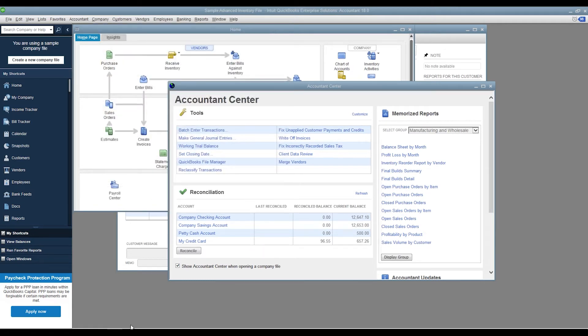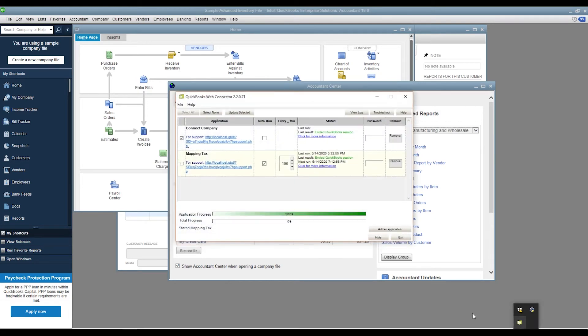One reminder, company connectors need to be connected one time. You can decide whether to keep or remove them from the QuickBooks Web Connector. On the Web Connector, you can also set up to turn on or off the auto run function.